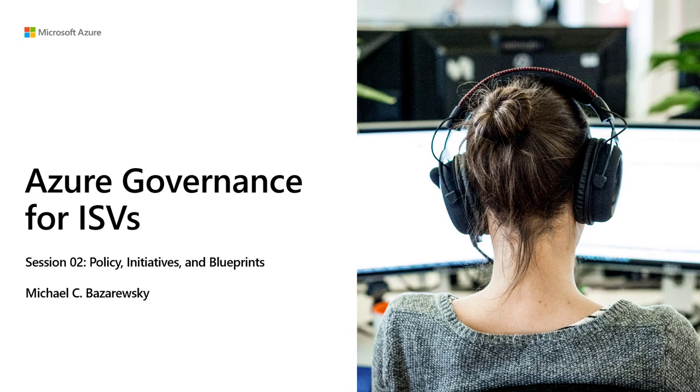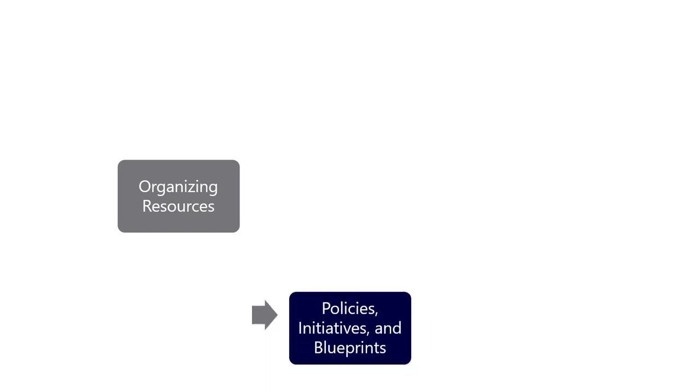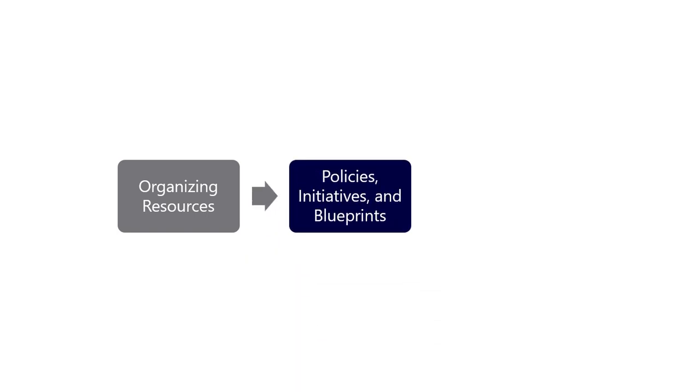Hello and welcome to this Azure Governance for ISVs recording on policies, initiatives, and blueprints. I'm Mike Bazerewski and I'm going to be a presenter for this session. This is the second in a number of ISV-oriented governance sessions. The first one covers options for organizing resources in an Azure deployment. This one is going to cover how you're deploying resources in a secure, compliant way.